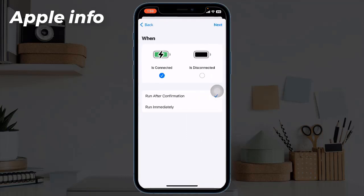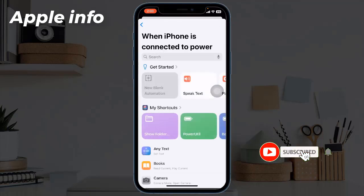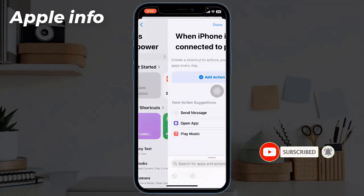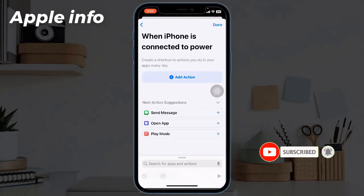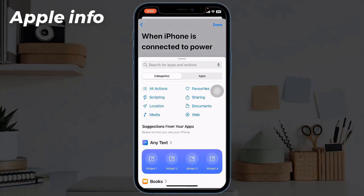Make sure 'Is Connected' is selected, then select 'Run Immediately'. Tap Next in the upper right corner of the screen. Tap 'New Blank Automation', then tap 'Add Action'. Next, click on Scripting.